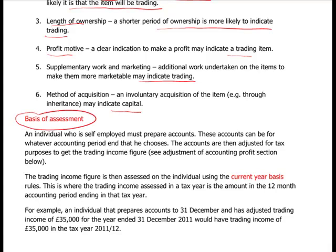Basis of assessment: an individual who is self-employed must prepare accounts - you have no choice. These accounts can be for whatever accounting period end you choose. The 5th of April is an easy option since it's the end of the tax year, though 31st of March or end of April are also fine. The accounts are then adjusted for tax purposes to arrive at the trading income from the accounting profit.